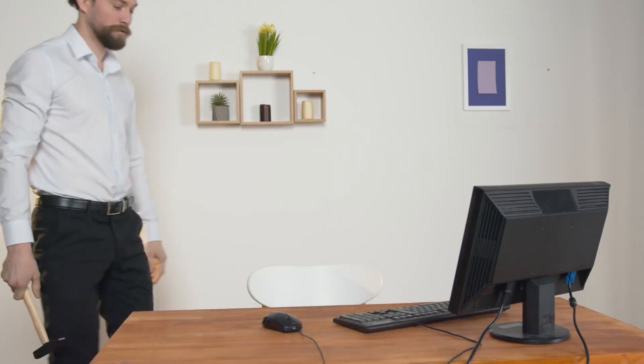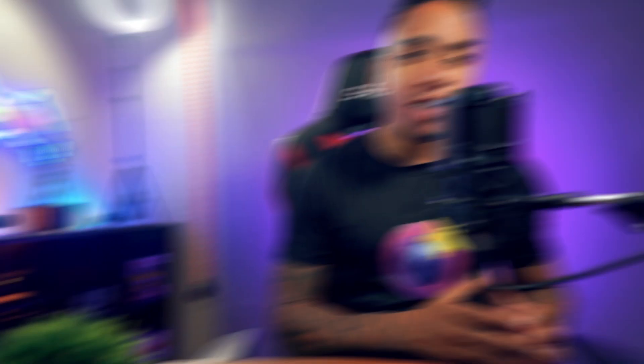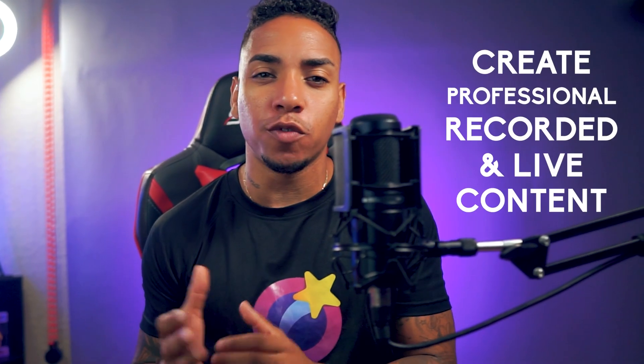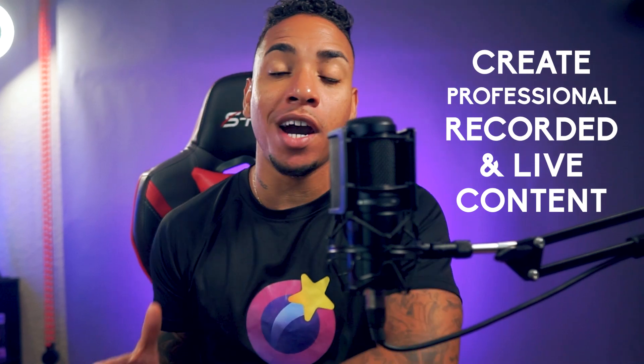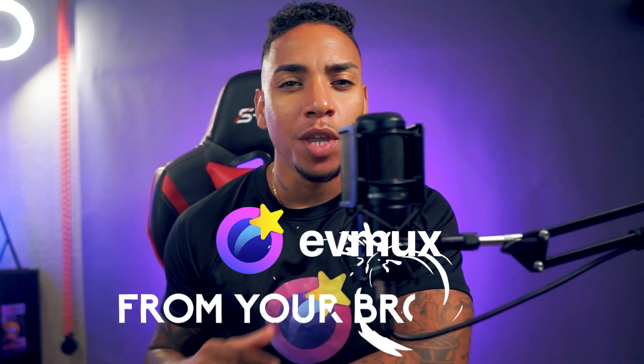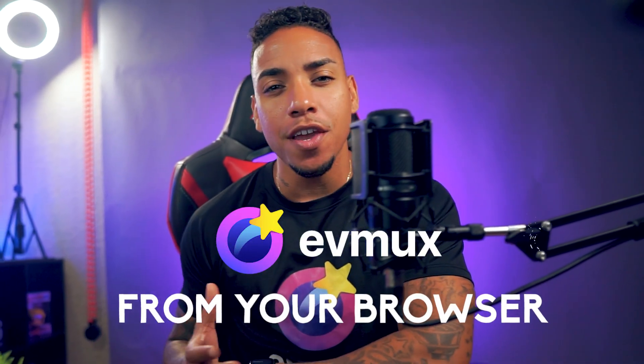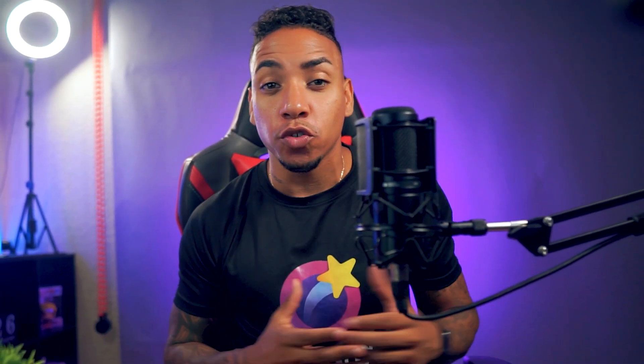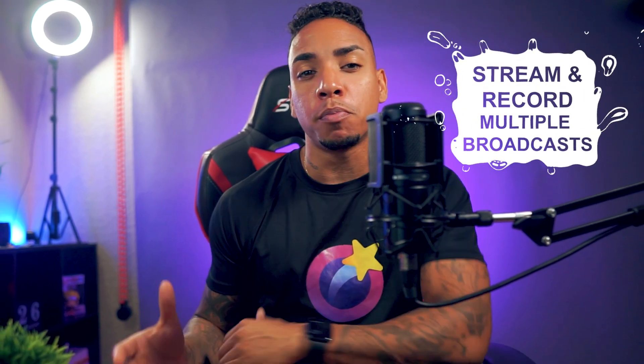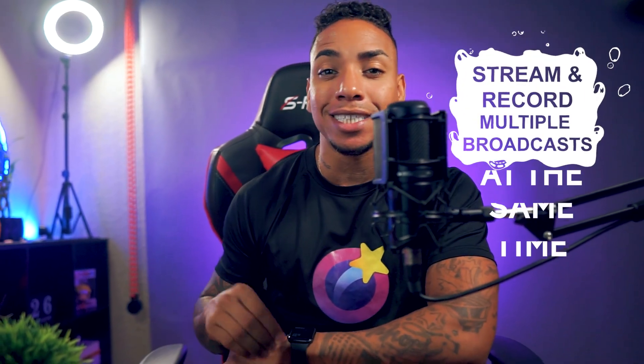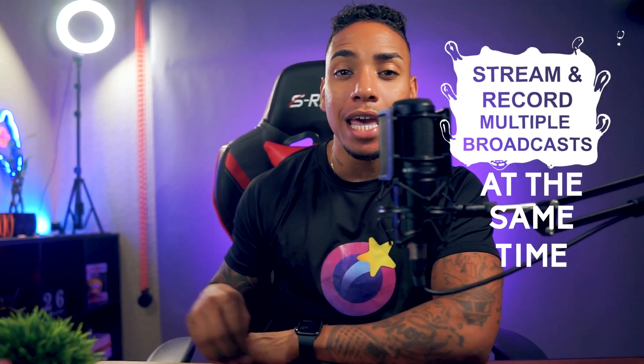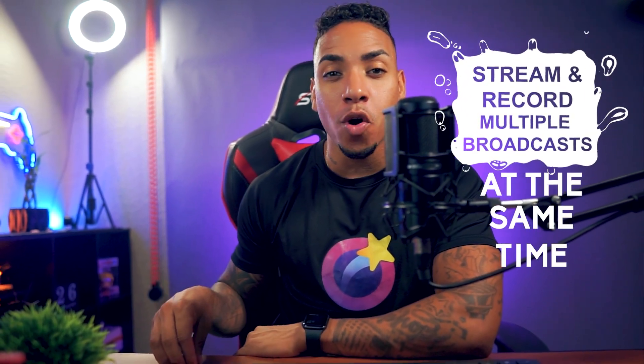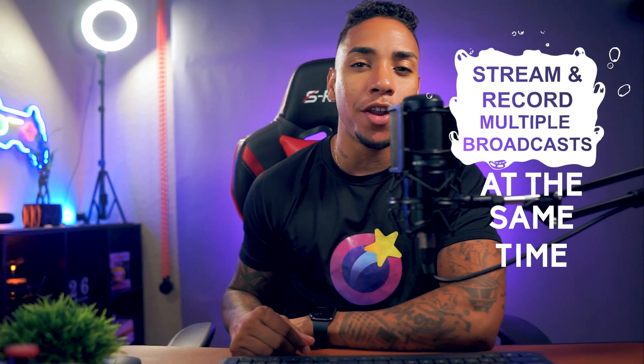So as you can see, gone are the days of having multiple softwares or the complexity of tech to get things done. We make it easy for you and your team to create professional recorded and live content all from your browser, but it doesn't end there. You can also stream and record multiple broadcasts at the same time and manage them all in the same editor.